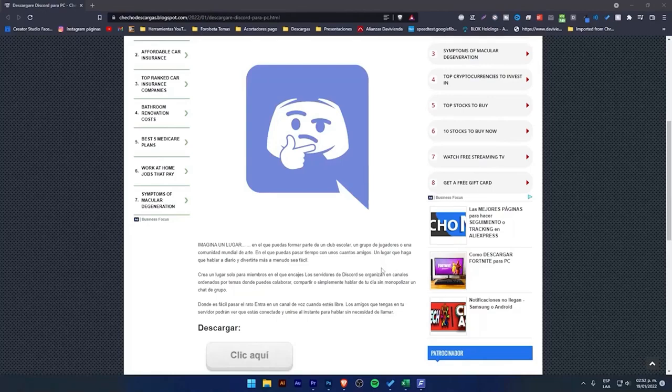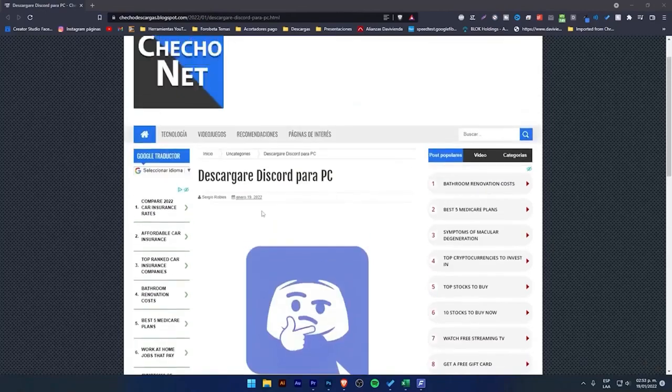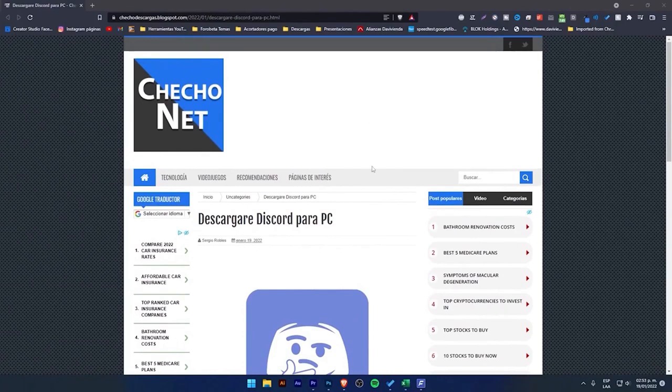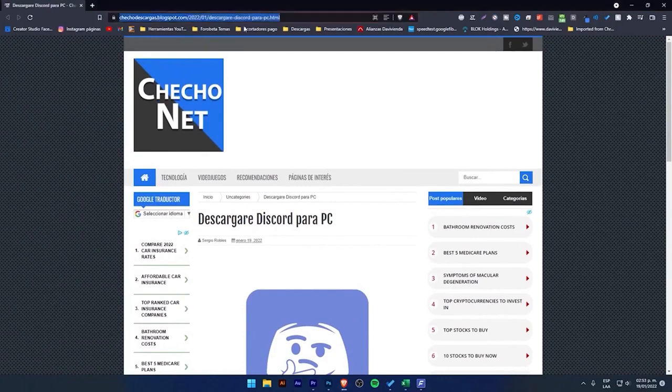Hello, welcome to this new video. Today, I'm going to show you how to download Discord for PC.